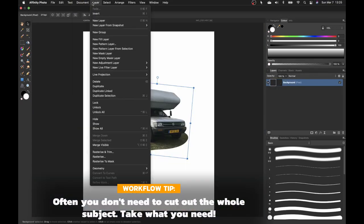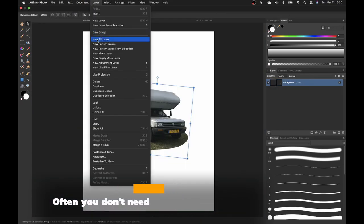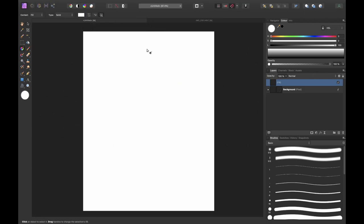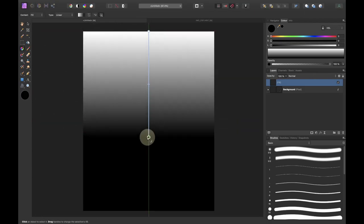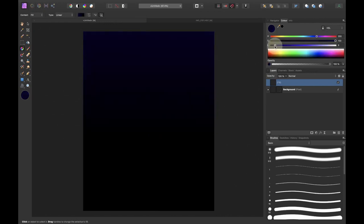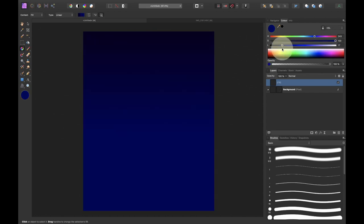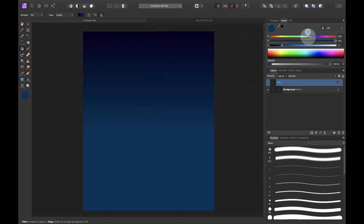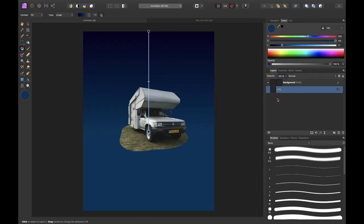Once that was done I created a fill layer and used the gradient tool to create some night sky that I will use later. So on one side of the gradient I used a nice dark blue and on the other side of the gradient I chose a lighter blue.